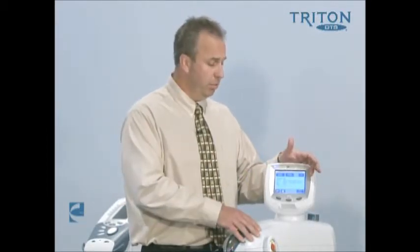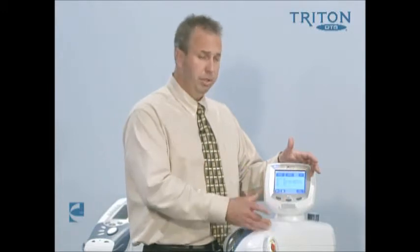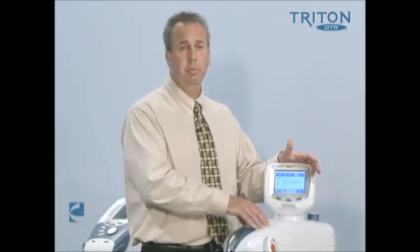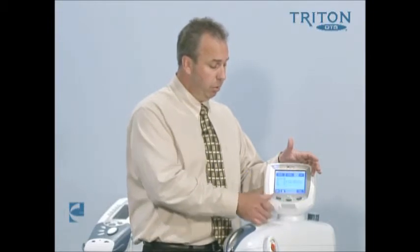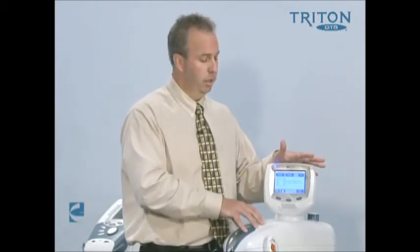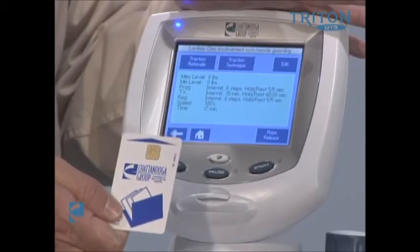After we're completed with a treatment, we'll have two options. One option is not to save anything, where it will just default and the machine will shut down. The other option is to save the treatment protocols — either to a patient card or within the device itself. If specific protocols are of benefit within our clinic, we can save them so we don't have to go in and edit each time. Patient cards can also be used to save individual patient parameters and track their progress.